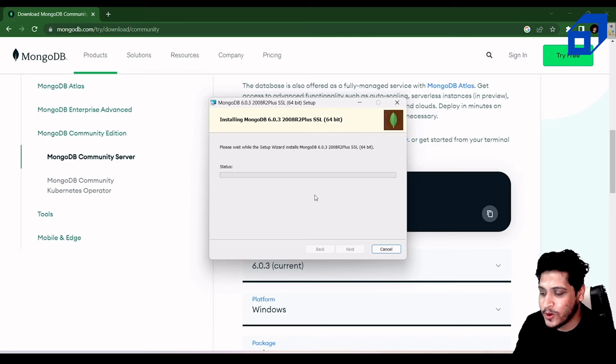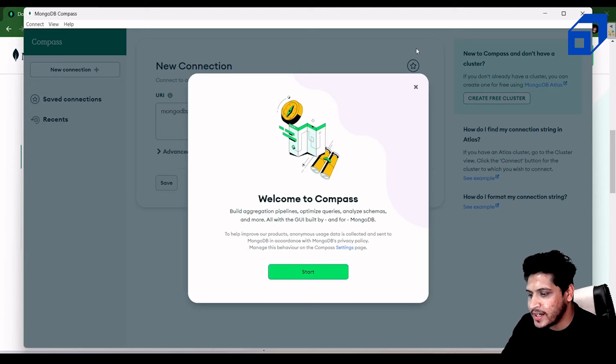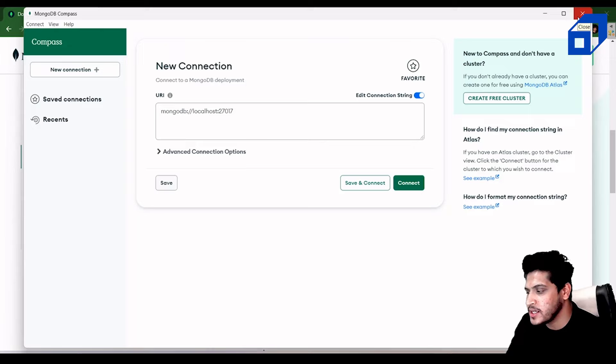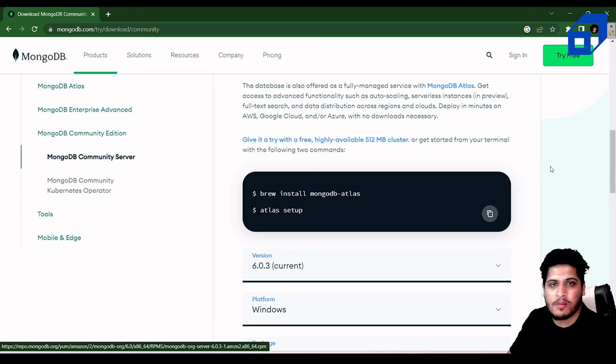MongoDB has installed and Compass has opened with a welcome screen. I'll close Compass for now and explain how to use it later. Next, we need to set up MongoDB on our system.